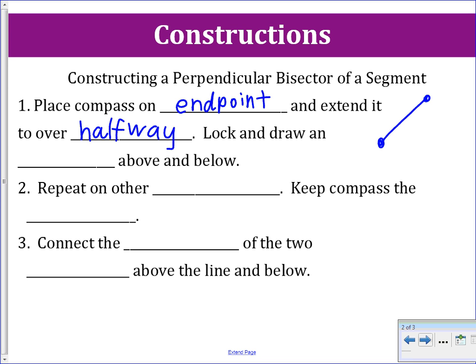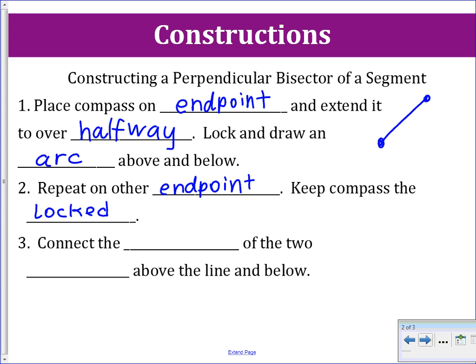Once you extend it over halfway, lock your compass and draw an arc above your segment and below the segment. Another big key when you're doing constructions is if you have two things that go together, like our two endpoints here — if you do something on one endpoint, you are going to also do it on the other endpoint. So we are going to repeat step one on the other endpoint, and we have to make sure we keep the compass locked. We want to create a circle with the same radius from the other endpoint.